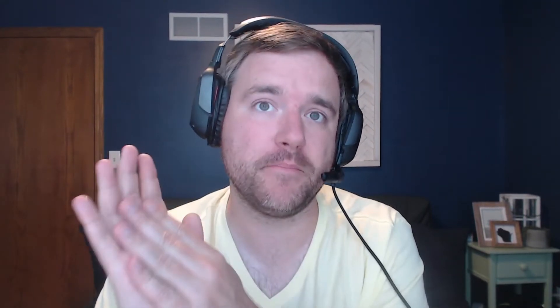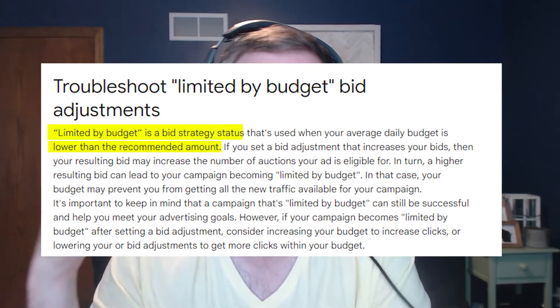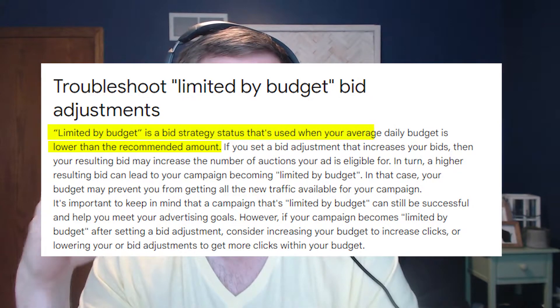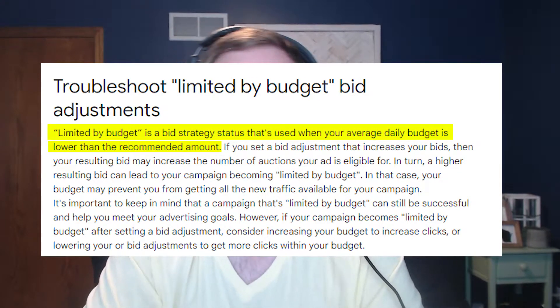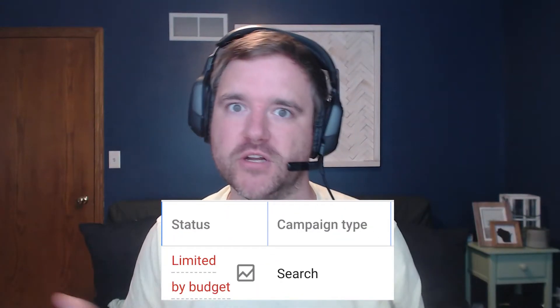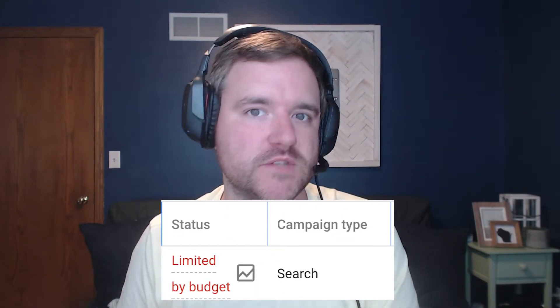The first thing to understand is what actually is limited by budget. Limited by budget simply is when your average daily budget is lower than your recommended budget amount. You're going to see that in platform with a little red sign across your screen that says limited by budget. And when that shows up, Google wants you to spend more.